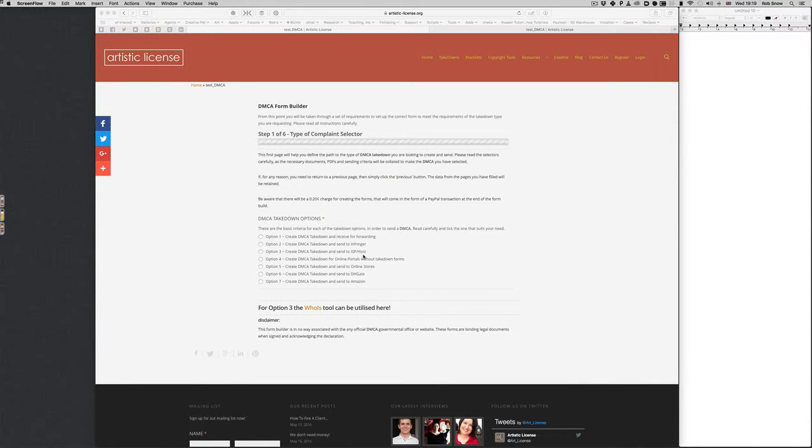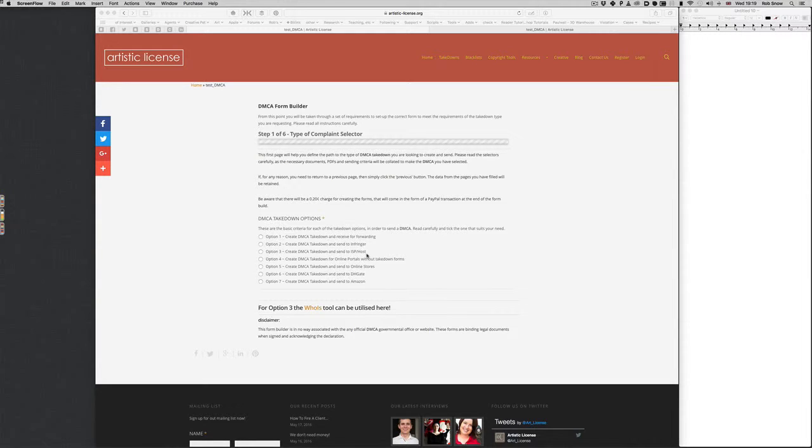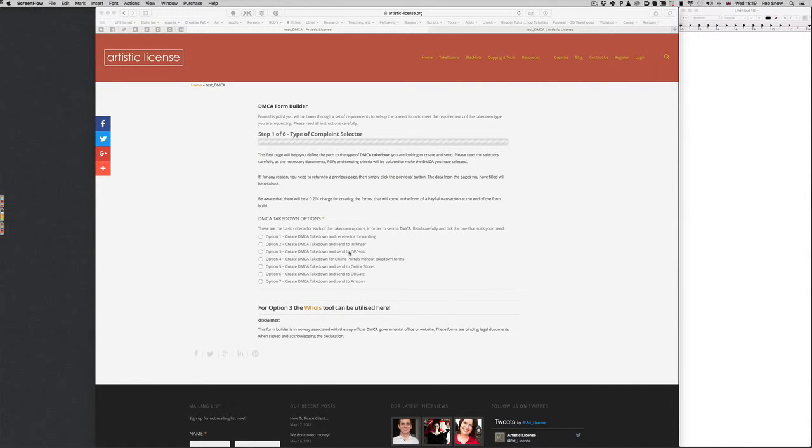People who run websites, whether it's a blog, whether it's an online store that's not affiliated to a big company, can just ignore you. They tend to do this, whereas the actual hosting company can't ignore you because they're a registered company in a territory which is under the DMCA guidelines and so they have to legally do something about it. So that's a good option to use. That's the one I recommend.